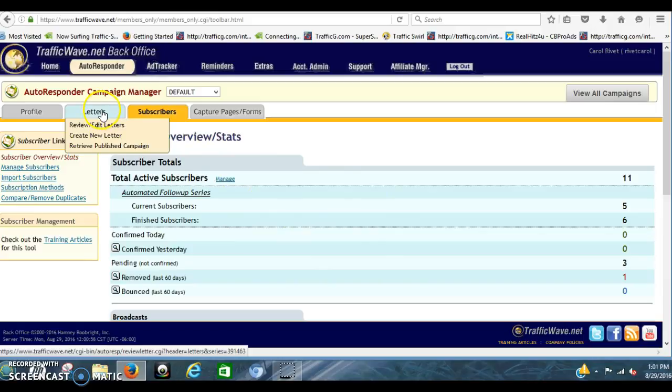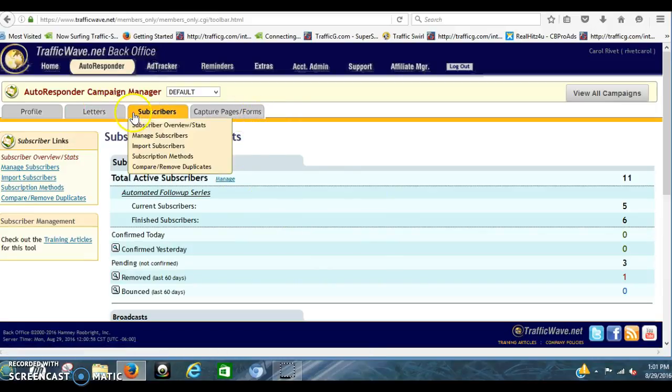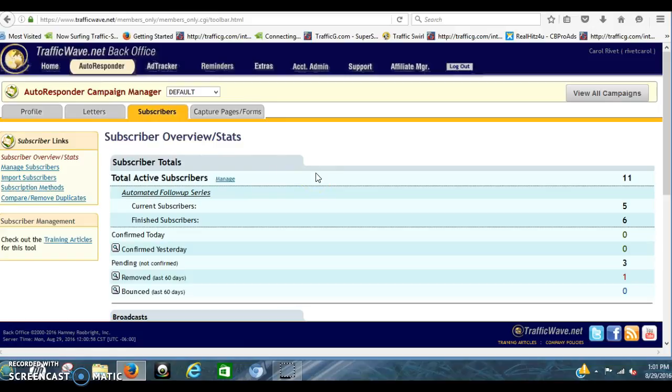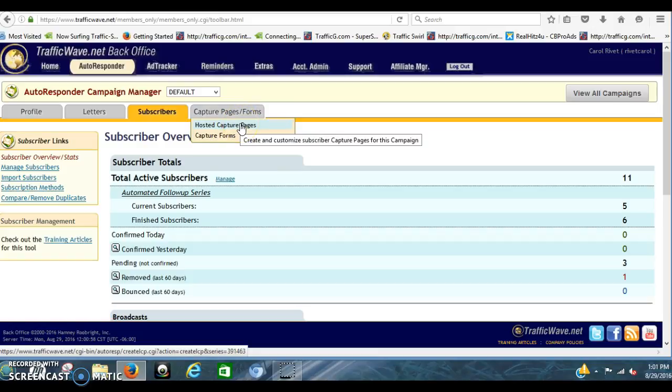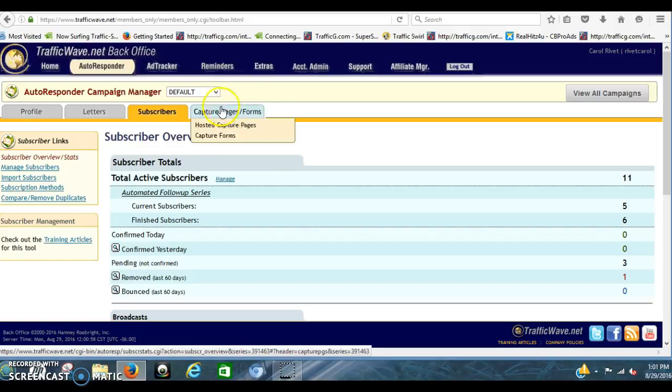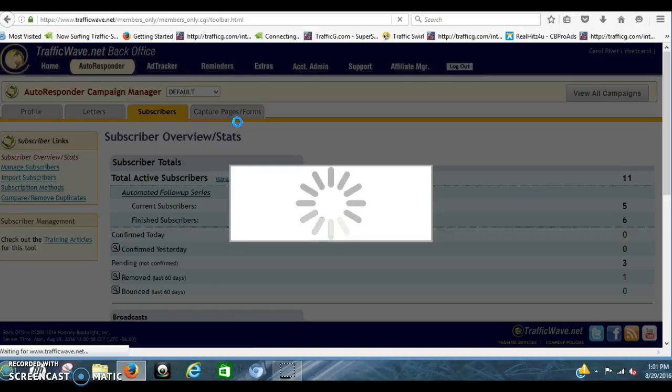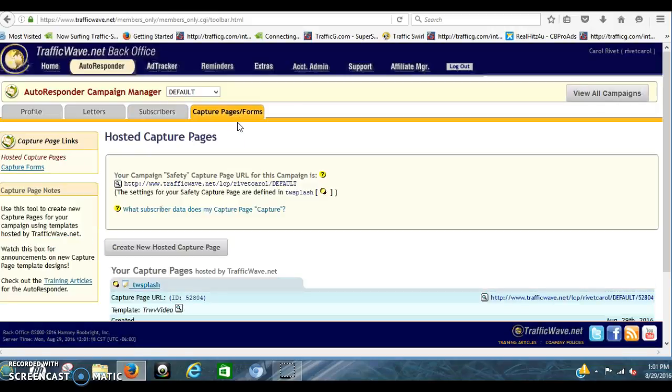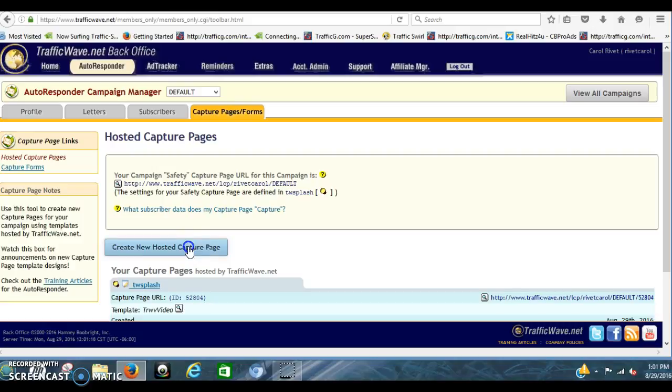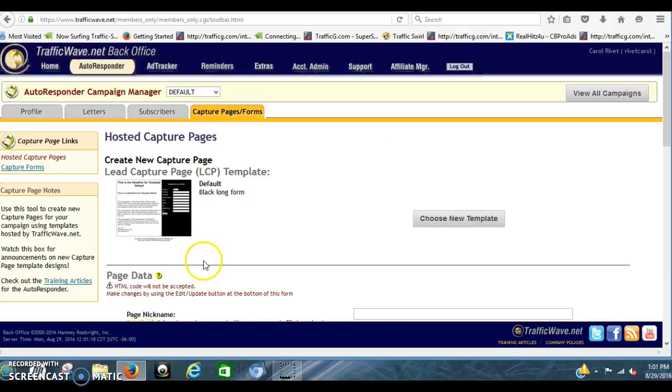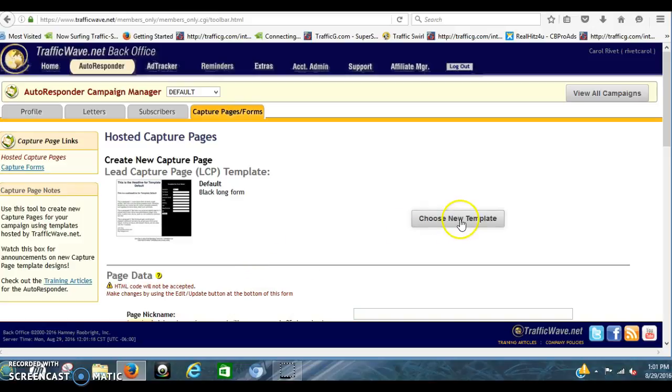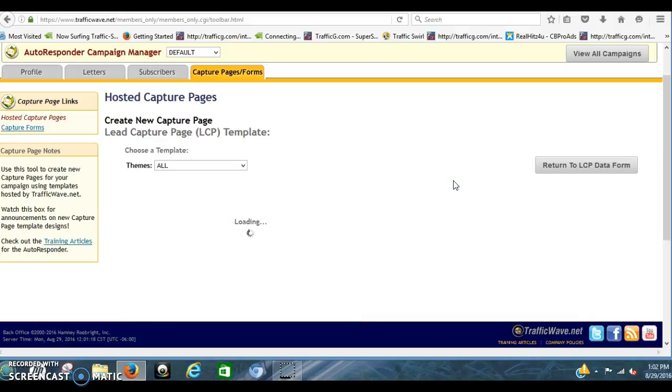This default already has your letters in there. It has the messages for the autoresponder and setting it up. You're going to click on Posted Capture Pages. Right under Capture Forms, Posted Capture Pages. Then you're going to click Create a New Posted Capture Page. Click New.